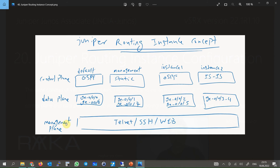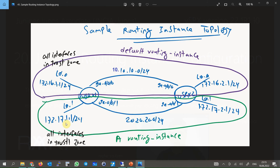When an administrator connects to the device, they can manage all routing instances independently of the routing instance they belong to. In other words, an administrator belonging to customer A with routing instance 2 can also view and manage other instances.